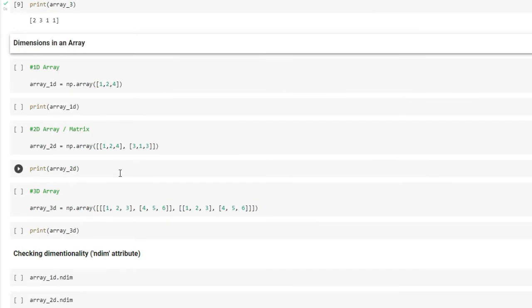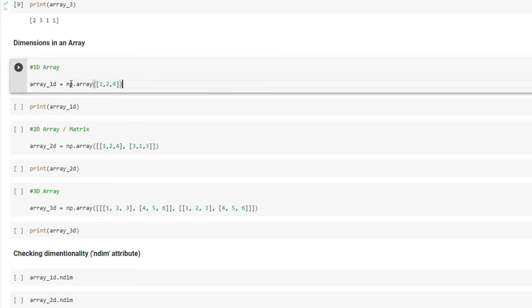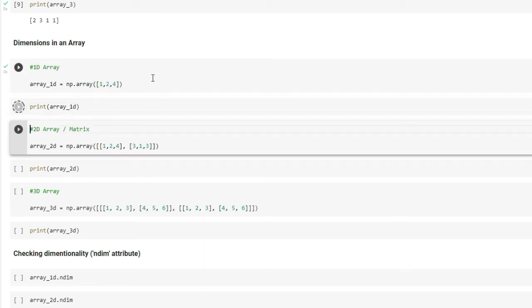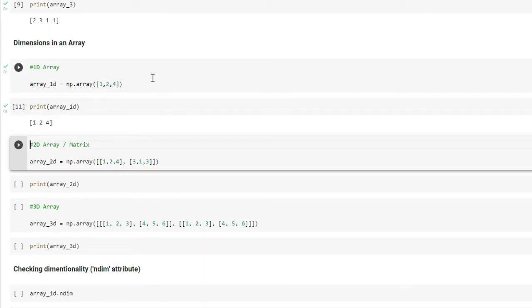There are different dimensions of an array — you can have 1D arrays, 2D arrays, 3D arrays, and even higher-dimensional arrays. To create a 1D array, I'm using the np.array() function and you can see that when I print it, we have just created a 1D array.